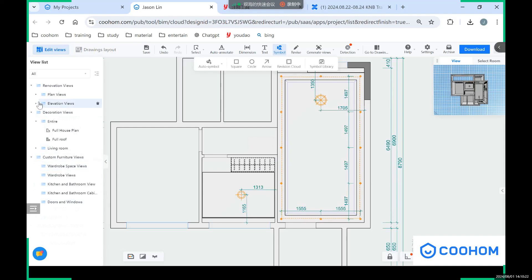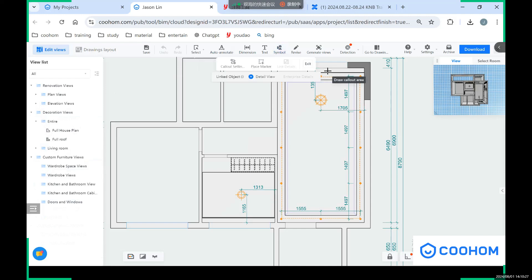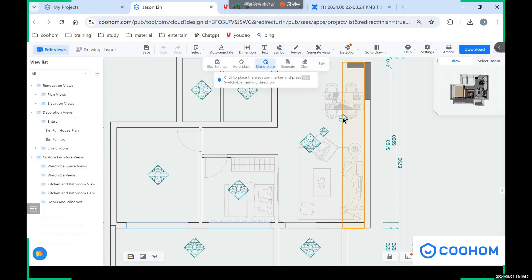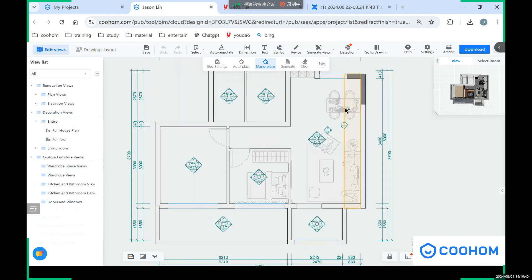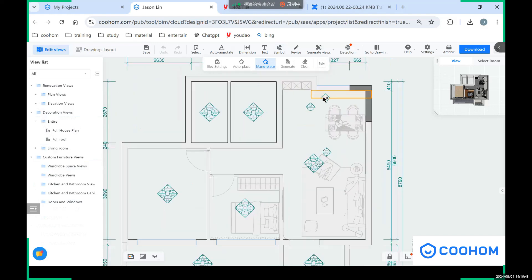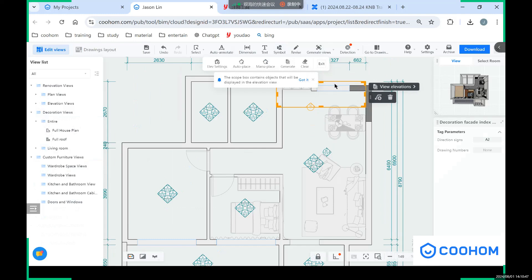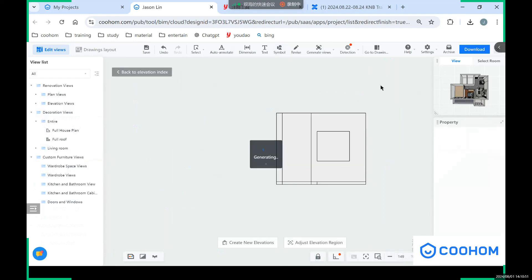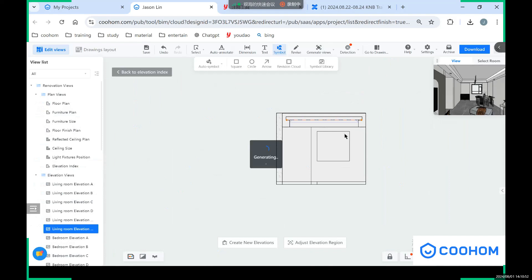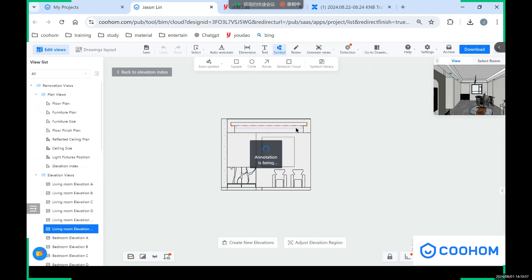You can see I can use the generate views which is like one of these elevation, and you can also click here and select the area of this elevation and click view elevation. So you will see from this direction to the wall and window we will create elevation here.